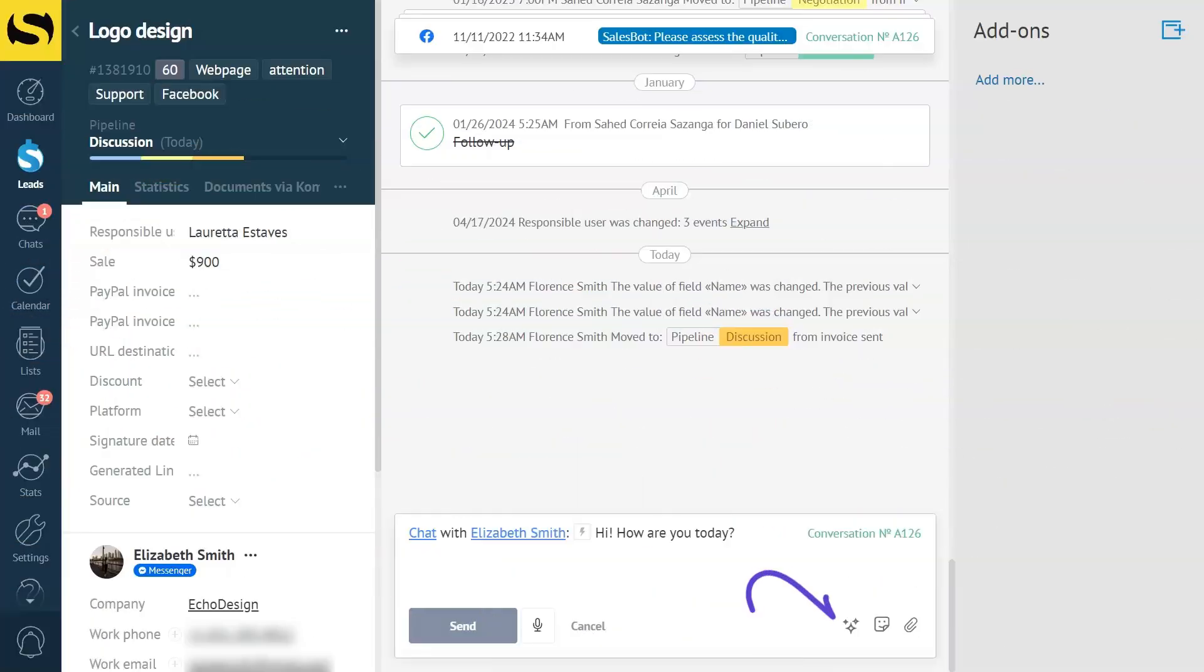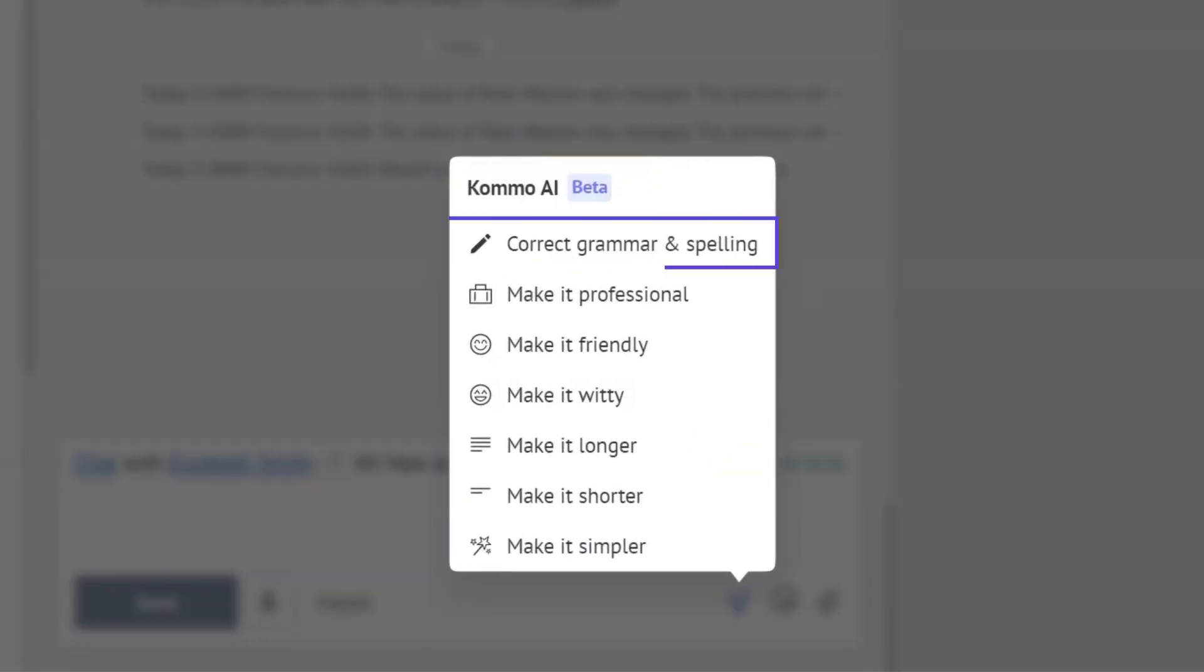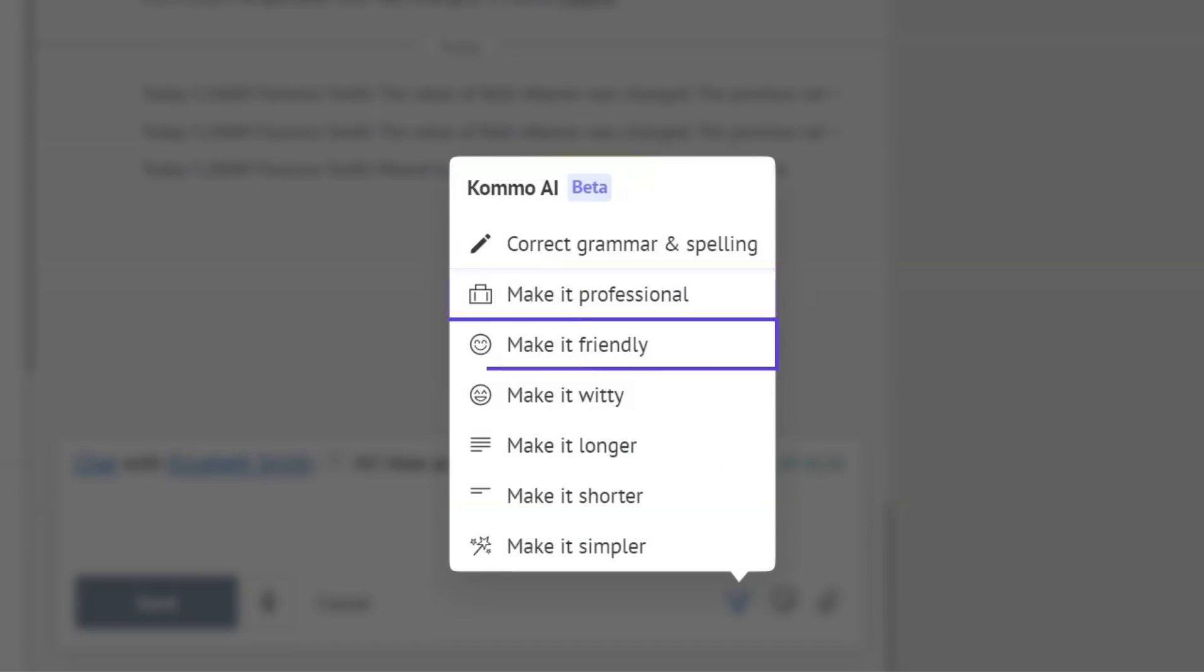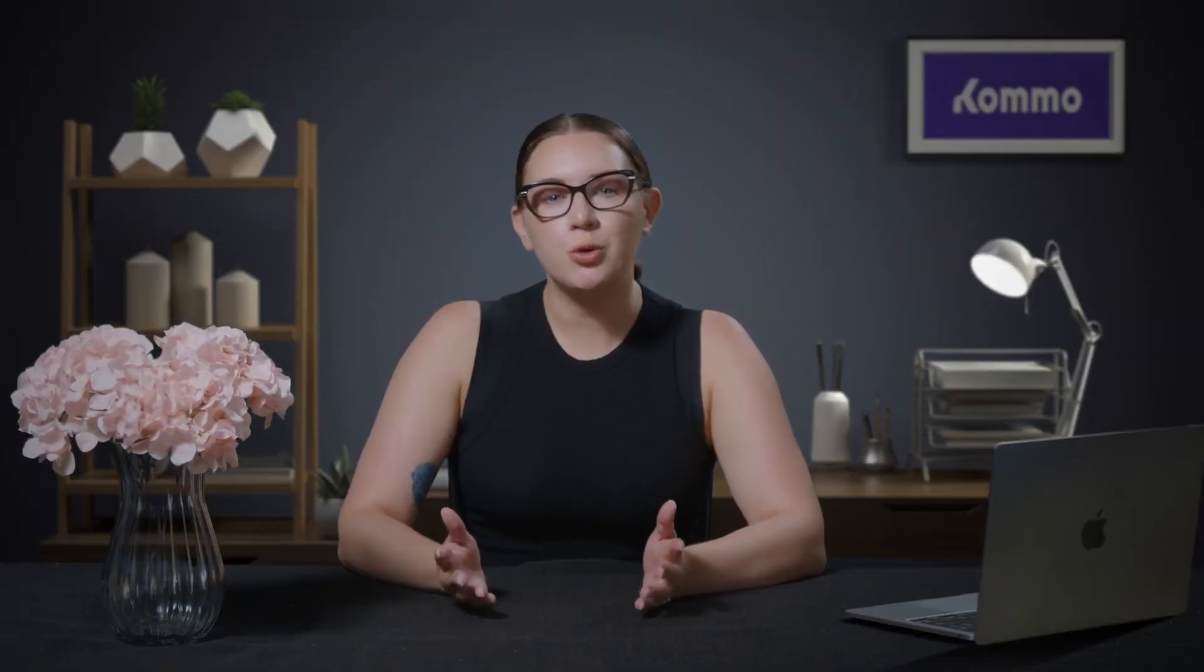The rewriter feature excels at helping you craft the perfect message. The rewriter helps adjust your text in seven amazing ways: by correcting your grammar and spelling, making it professional, making it friendly, making it witty, making it longer, making it shorter, and making it simpler. Say you are trying to resolve an issue about a client's order. Typing quickly with many messages that need a response can lead to mistakes. With Como AI rewriter, you can be confident that everything is correctly spelled with proper grammar and punctuation. Let's see it in action.